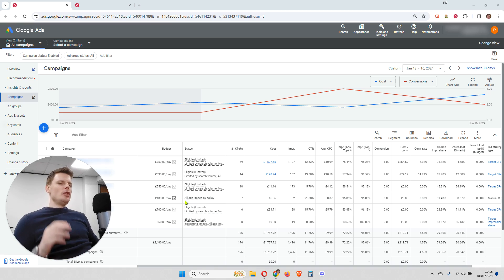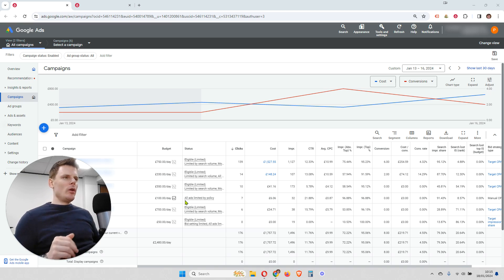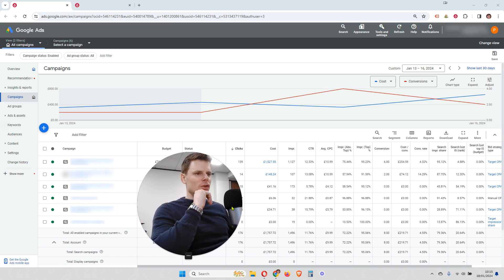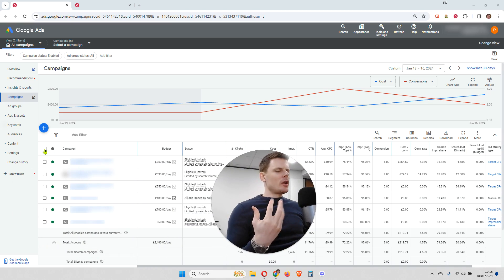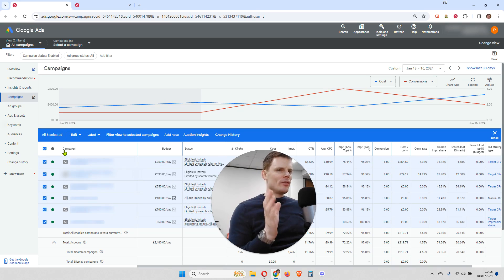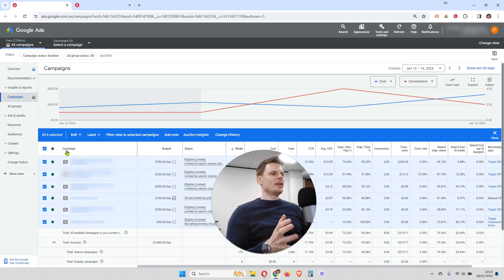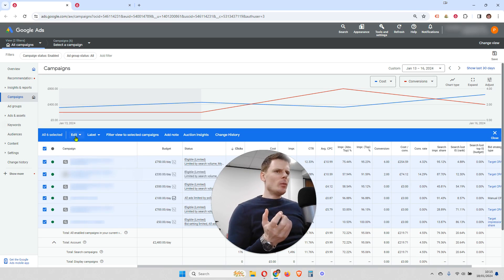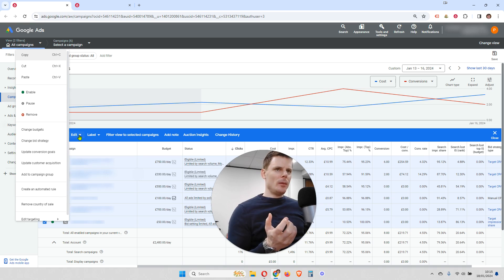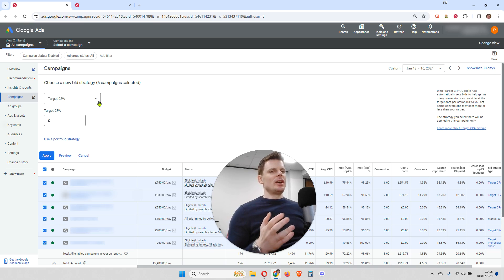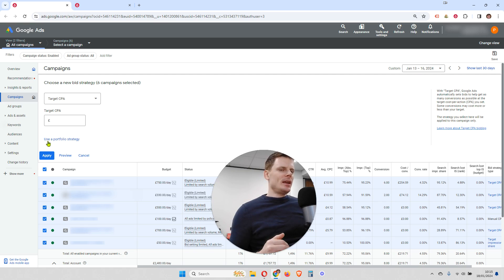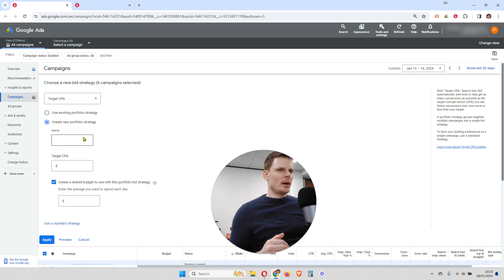If you want to go ahead and set up a portfolio bid strategy, there are two ways to do that within your account. The first and quickest way is, when you're within the campaigns tab, highlight and select the campaigns you'd like to add the portfolio bid strategy to. Then click where it says Edit, open that dropdown menu, and click where it says Change Bid Strategy. Now you can select the bid strategy you'd like to use and click where it says Use Portfolio Strategy, which will create a new portfolio strategy.